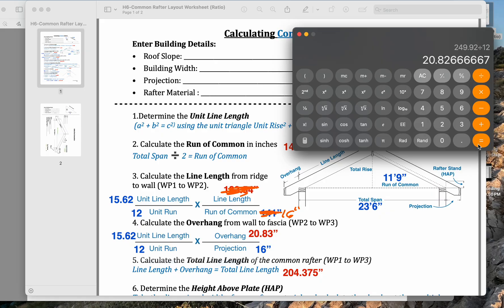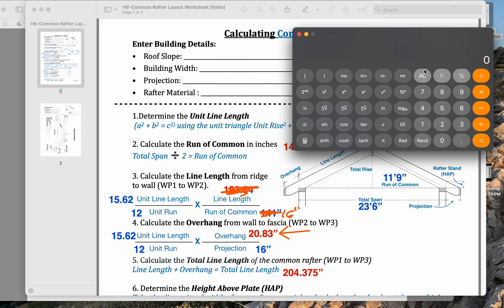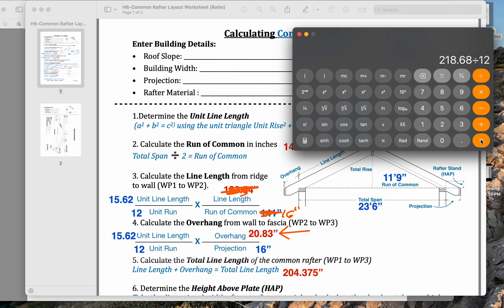So here, our common difference - I should have noticed that our projection is the same. Our common difference is 20.83. We said the original, because it was 14 inches from the corner, the original hip jack was 18.25 basically.